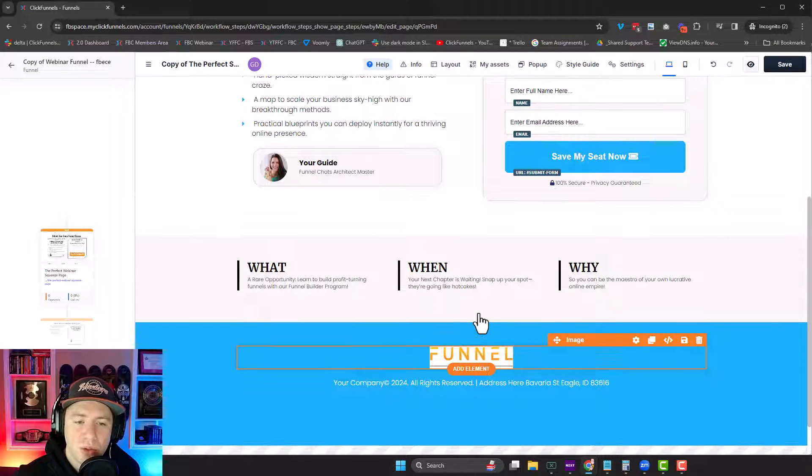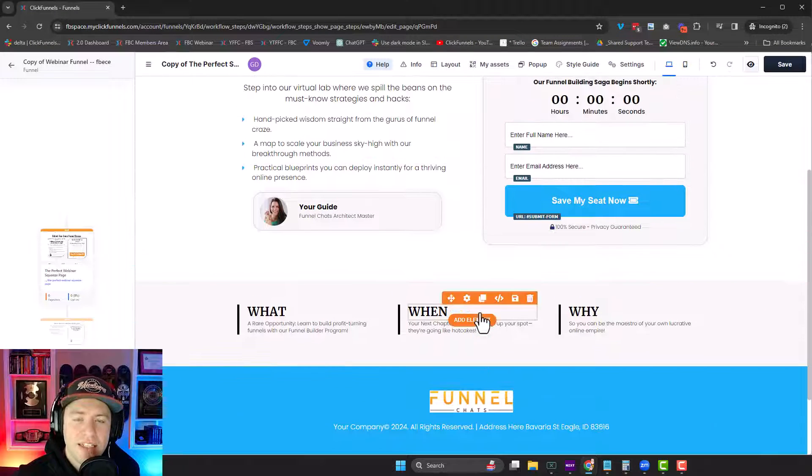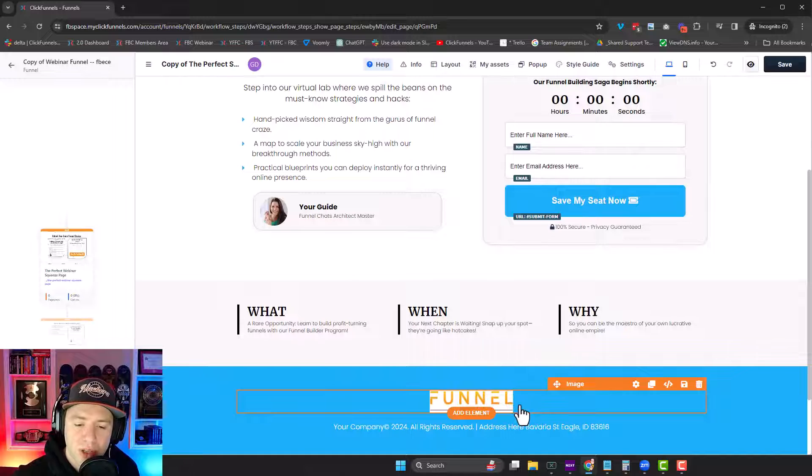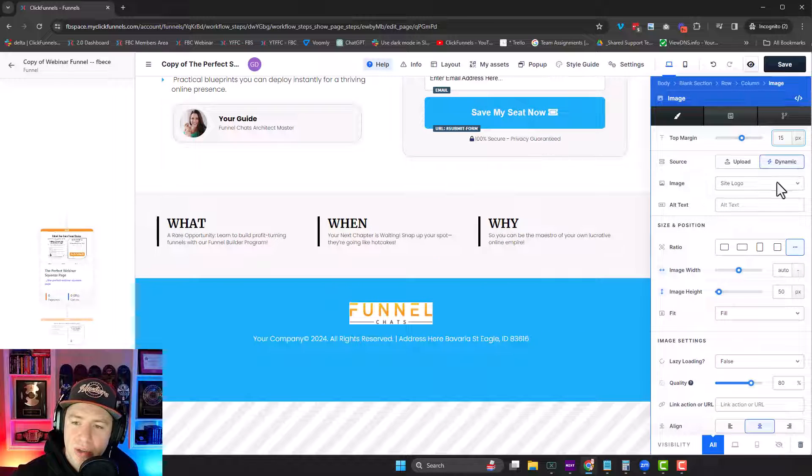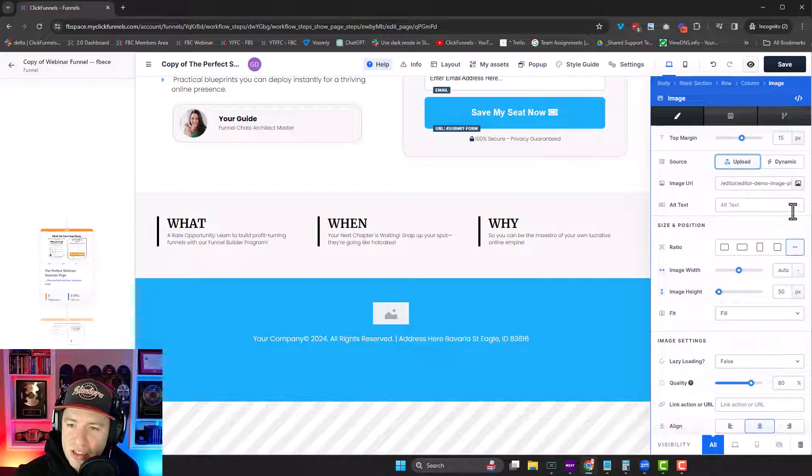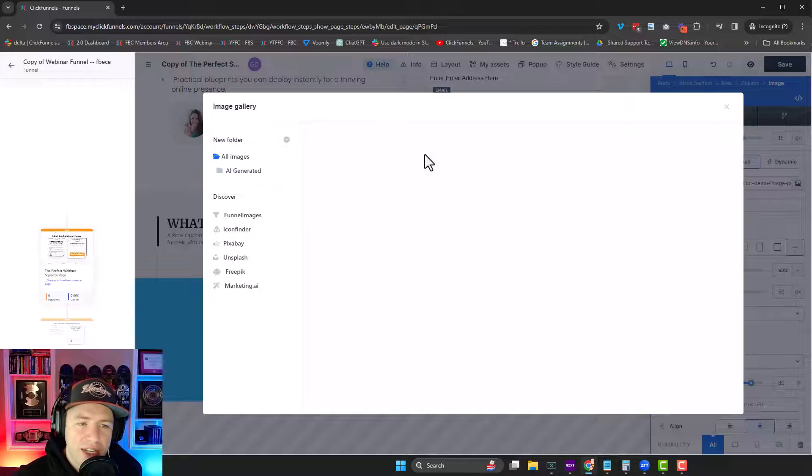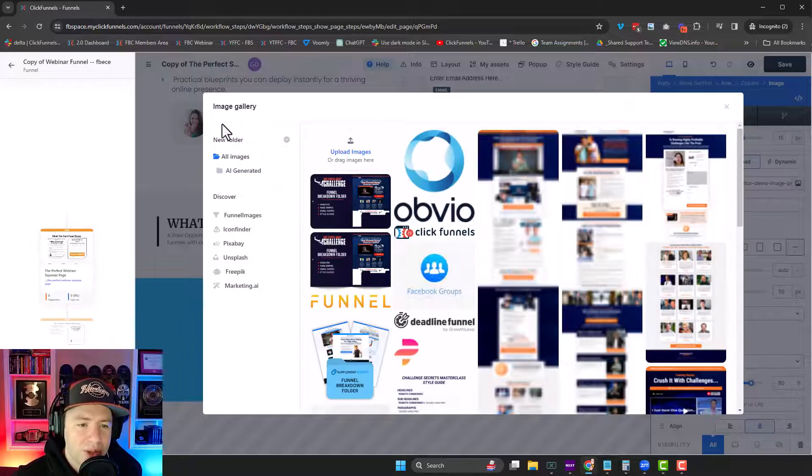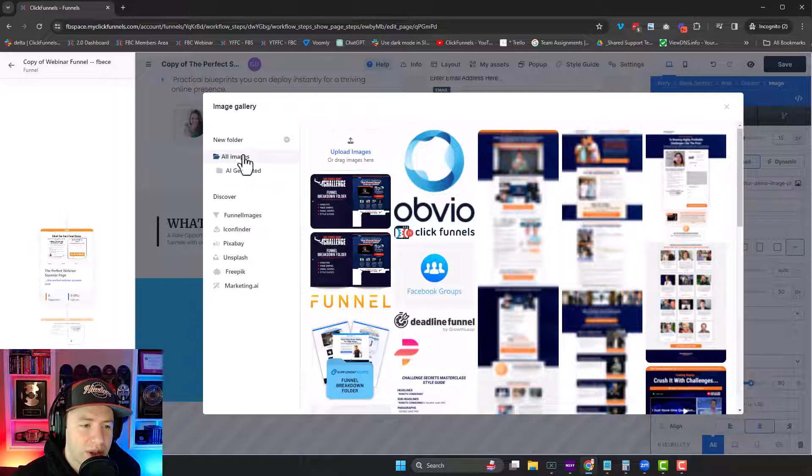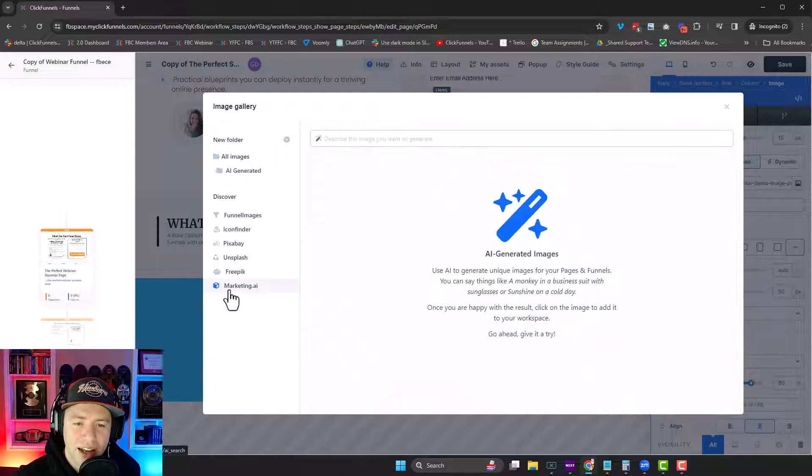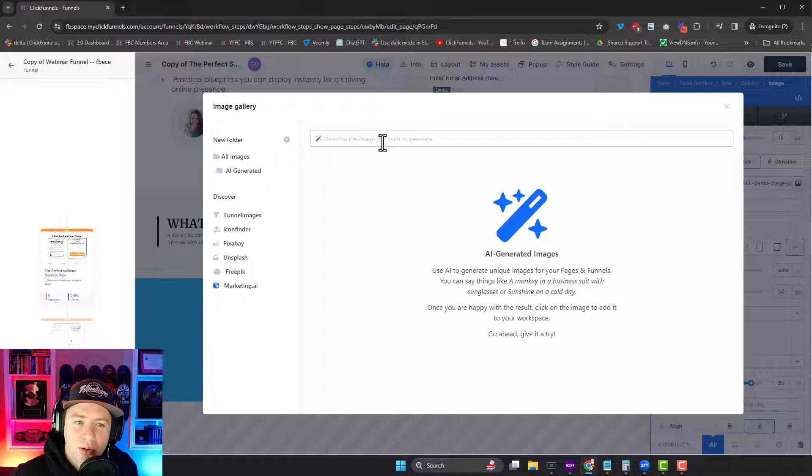Everything is customizable. Now what's really cool is in ClickFunnels 2.0, I go into any image. Let's go into the settings of this image. I can upload my own images to use inside of here. But look, I can also go down here to this thing called marketing.ai and generate images right from here. I can prompt it to create images for me.